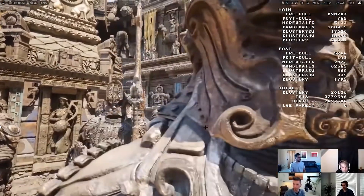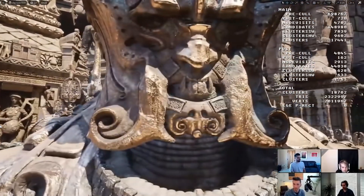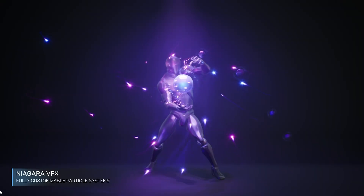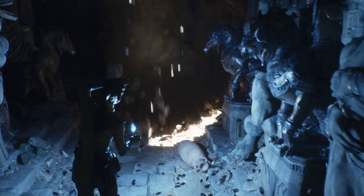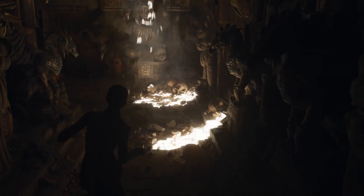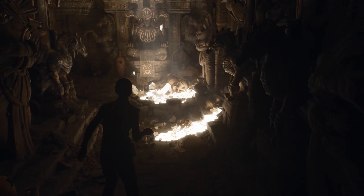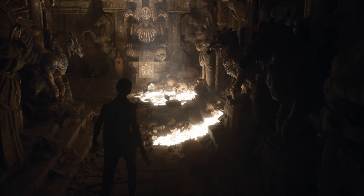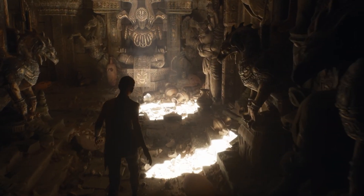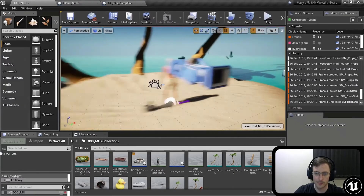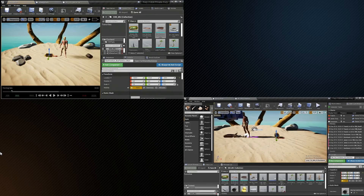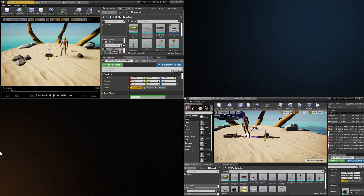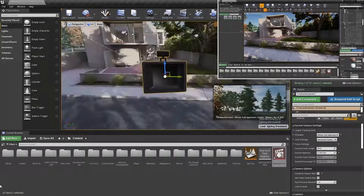It can achieve photoreal rendering in real-time, has VFX and particle simulation tools. Post-processing effects are based on film standards, and it has a framework where multiple developers can work on the same thing in the same virtual space.